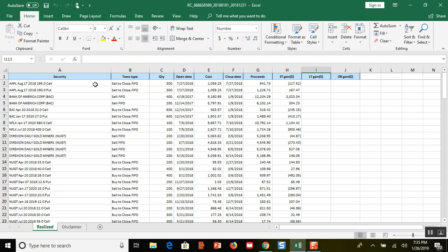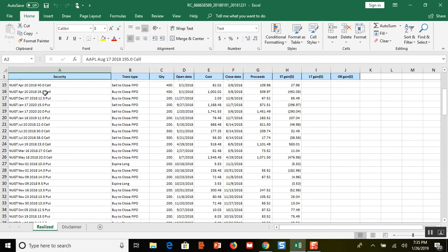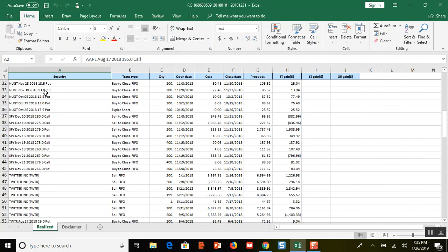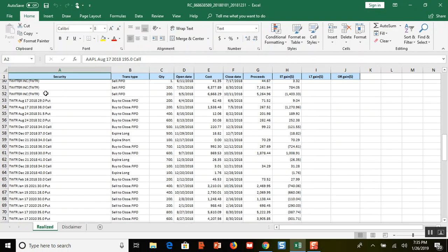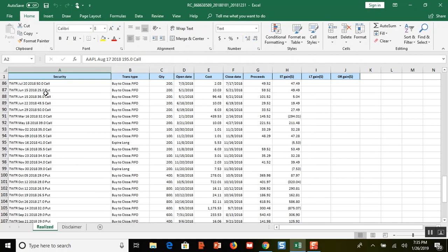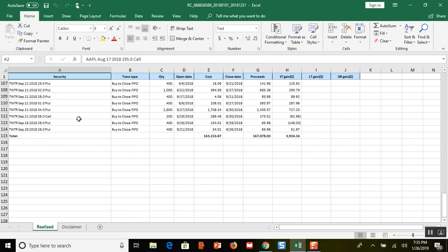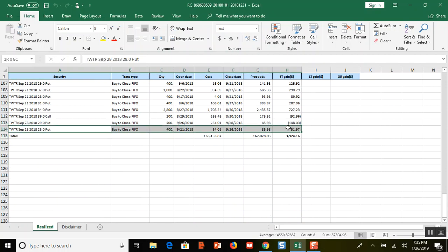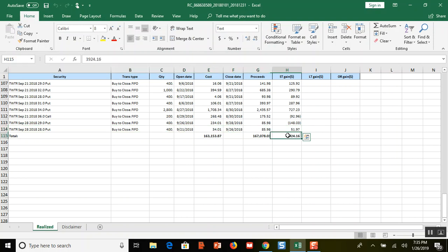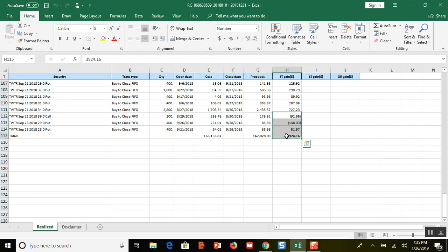So anyways, this is my return for 2018. If I go down you can see I did quite a lot of trading, all the way down to here. I did 114 trades. Right here is the money that I made—this column is the gain. That number right there, I made $3,924.16. ST gain stands for short-term.